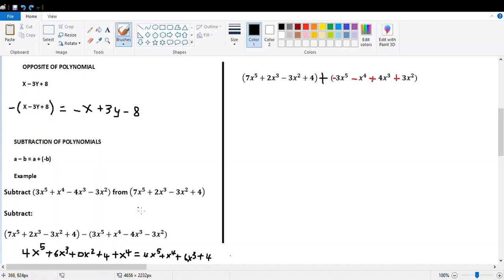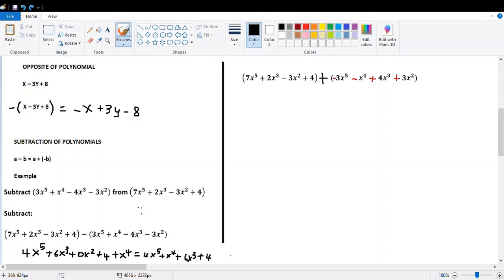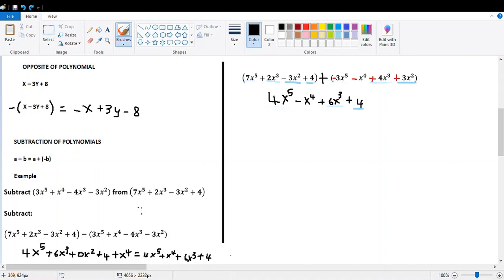The next part is not a different exercise — it's exactly the same, but using the opposite polynomial strategy. I transform the same polynomials, now writing plus and changing each individual sign inside the second polynomial. Collecting the like terms gives exactly the same answer. Organize the exponents and arrange the polynomial in descending order as usual.